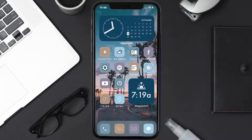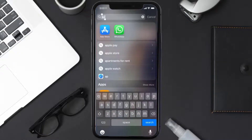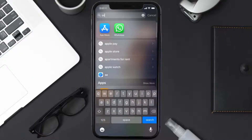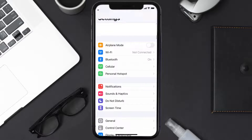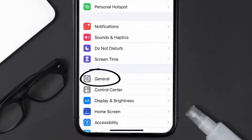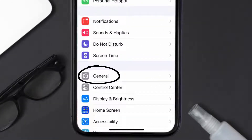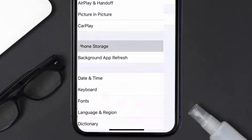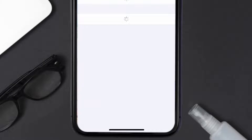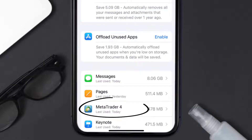If you still encounter this issue, you need to clear the app cache. Go to your device settings, scroll all the way down to General and tap on it, then tap on iPhone Storage. From here, search for the MetaTrader 4 app and tap on it.